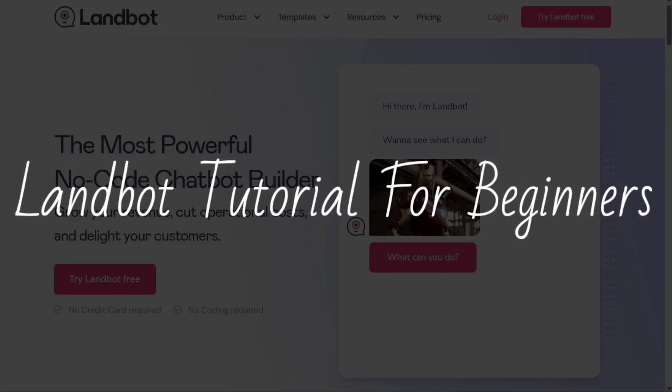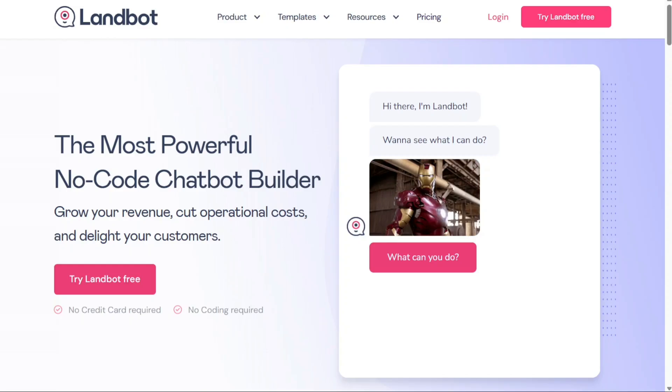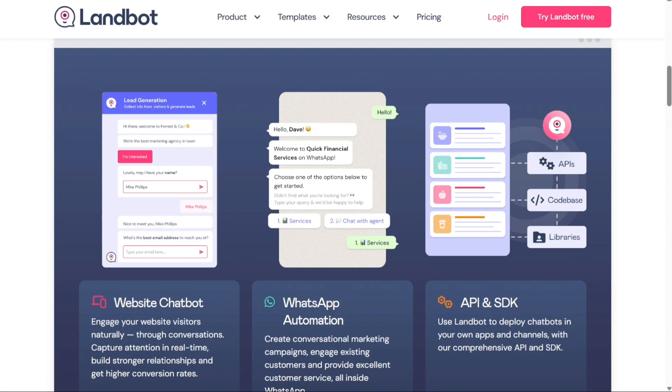LandBot tutorial for beginners. Hi guys, this is SpeakAboutDigital and welcome to this video tutorial on how to use LandBot. LandBot is a powerful no-code chatbot builder that allows you to create engaging conversational experiences for your website, WhatsApp, or Messenger.